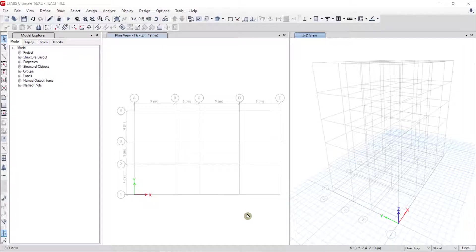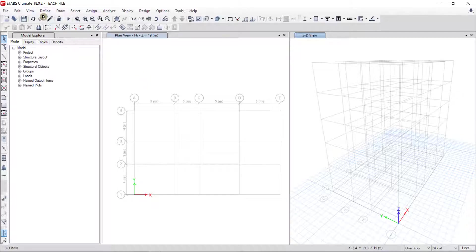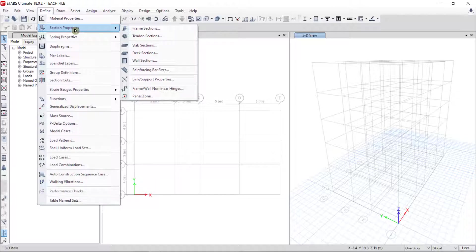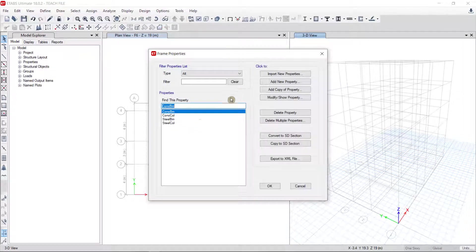In this video I am going to show you how to define sections in ETABS. To define a section, go to the Define toolbar, click on Define, go to Section Property, and click on Frame Section. In here we can see concrete beam, concrete column, steel beam, and steel column.